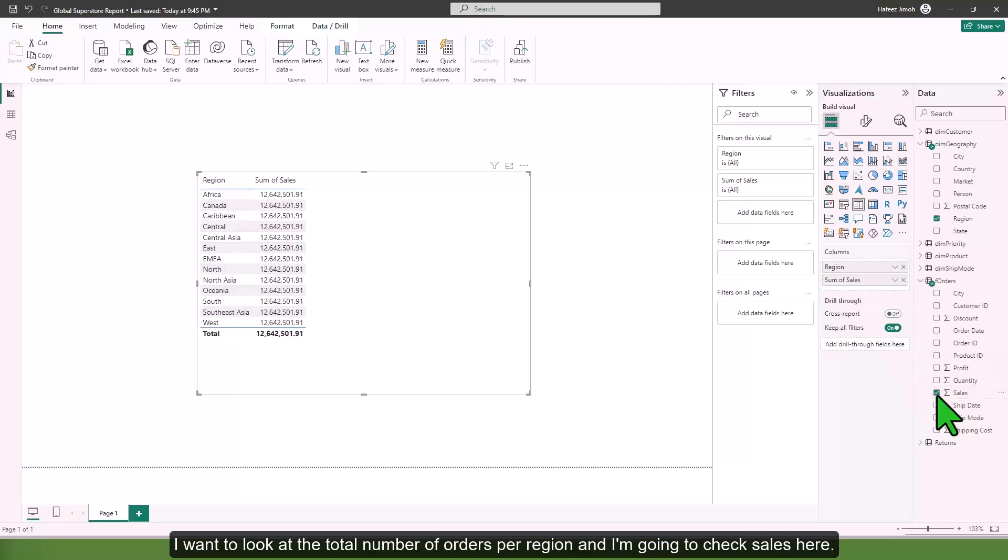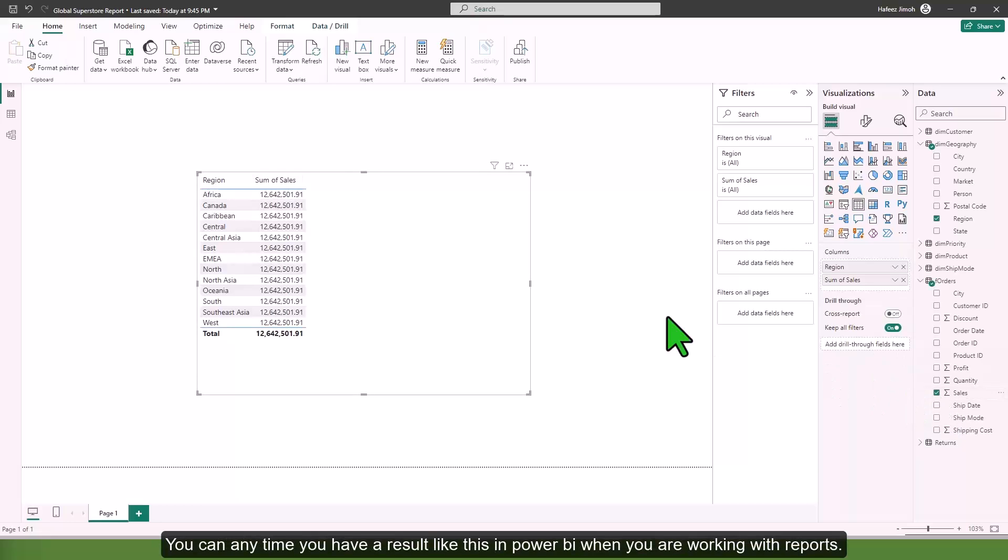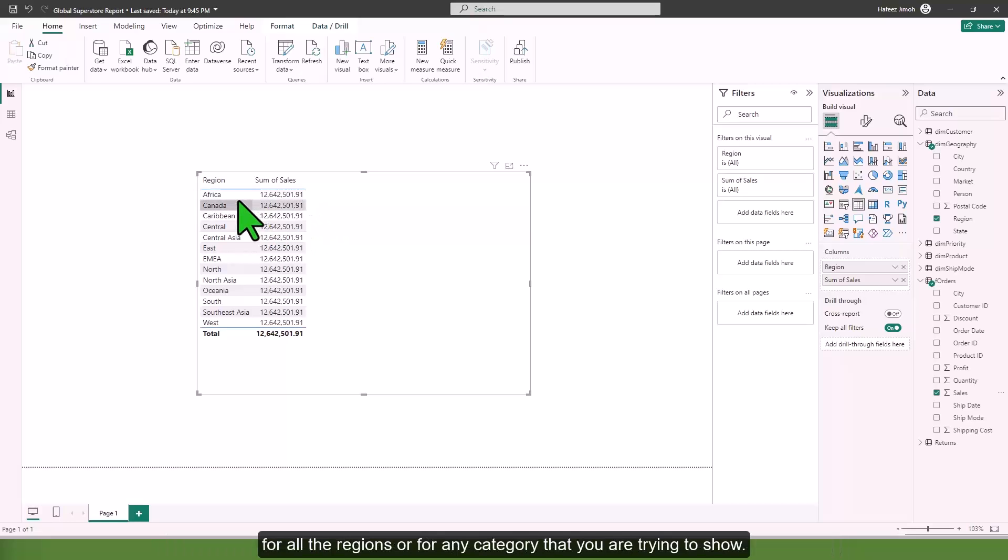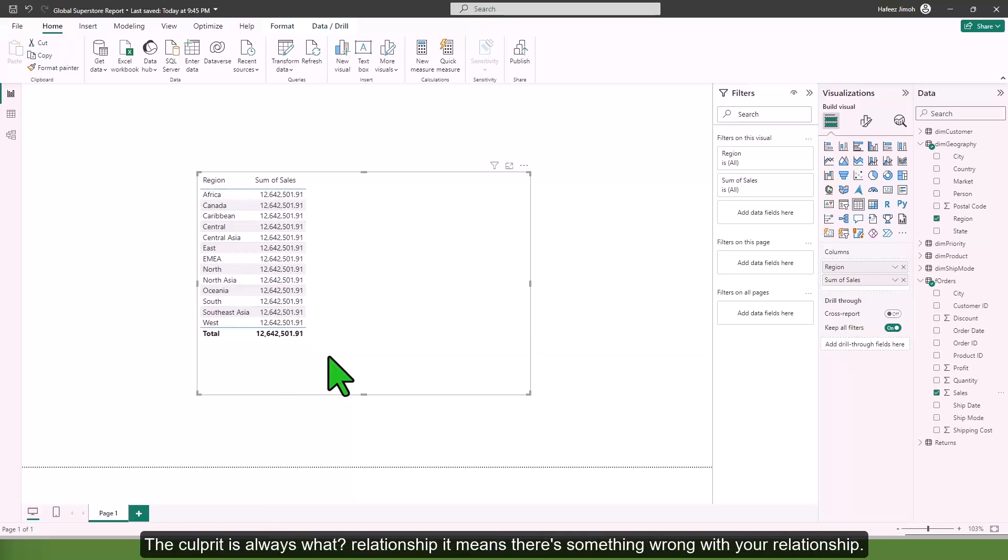I'm going to come to orders and look at sales. You can see, anytime you have a result like this in Power BI where you have the same value for all the regions, the culprit is always relationship.